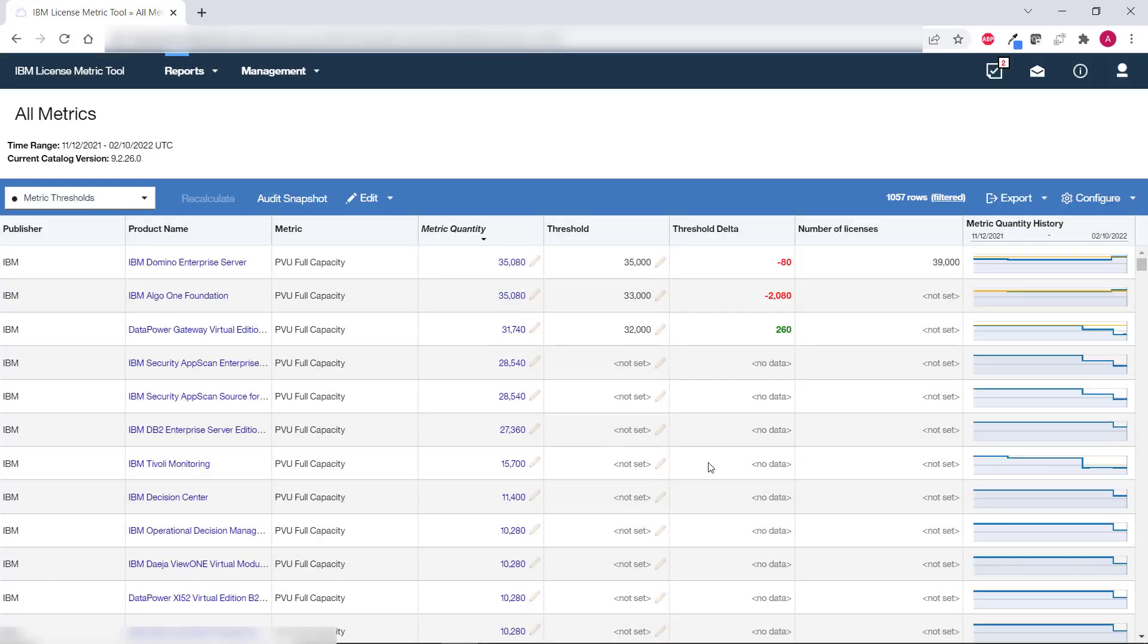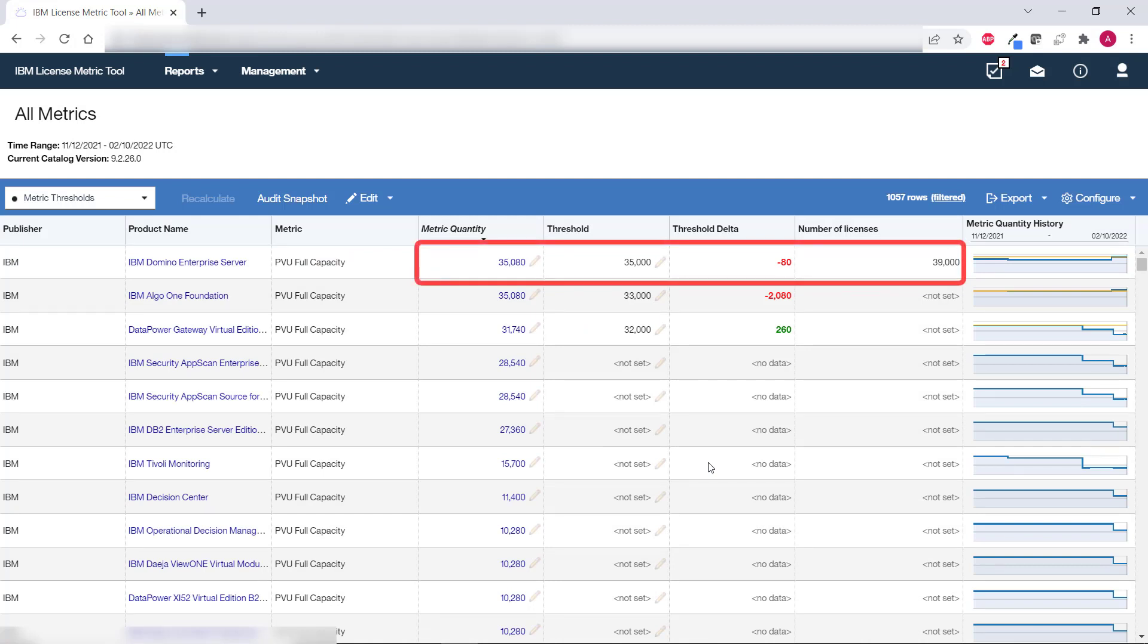You can now easily see that even though the threshold is exceeded it was set to a lower number than the actual number of purchased licenses so there is still time to take preventive action. In order to have this information easily accessible save the report view.